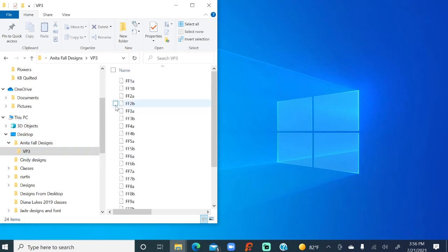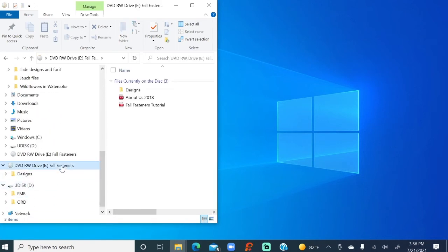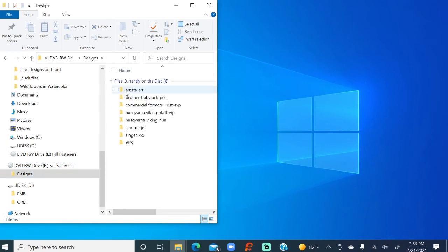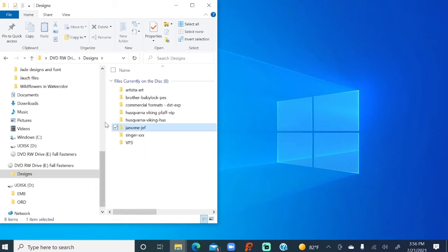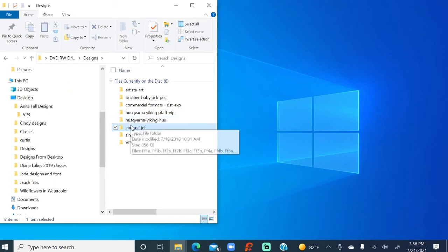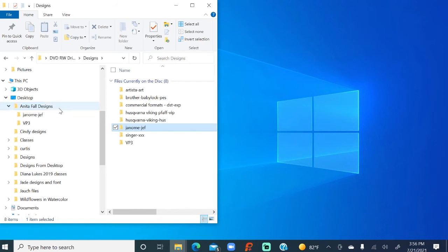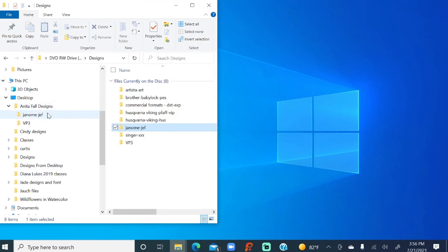Now, I mentioned that we were going to do our Janome. Well, that's going to be easy. So when I go to the CD and designs, we notice that there is a JEF folder. So all I do is select the folder, and again, I'm going to take that folder, and I'm going to drag it and put it into the Anita Fall Designs. And now we have, you can see we've got the VP3 for Viking, and we've got the JEF file format for our Janome Buddies. So that's how you get designs from a CD and put them on your computer.